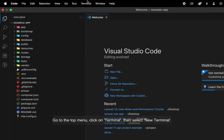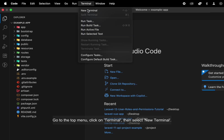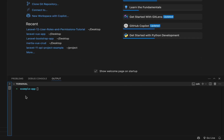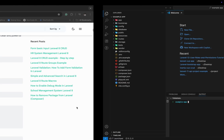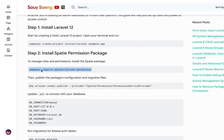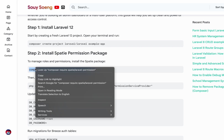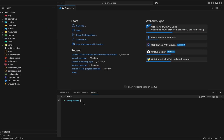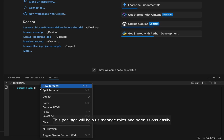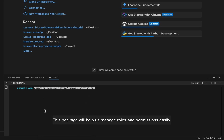Go to the top menu, click on Terminal, then select New Terminal. Next, we'll install the Spacey Permission Package. Just run this command in your terminal. This package will help us manage roles and permissions easily.